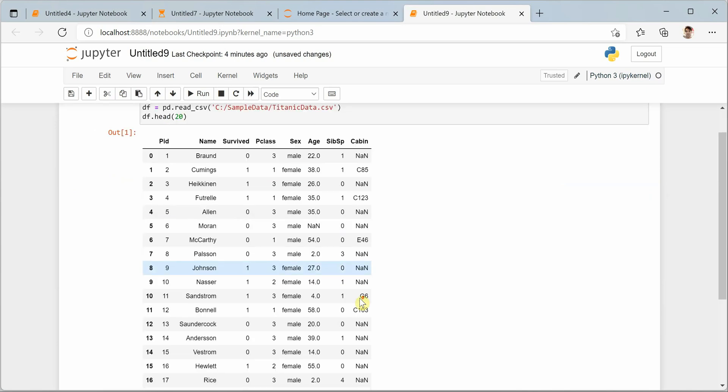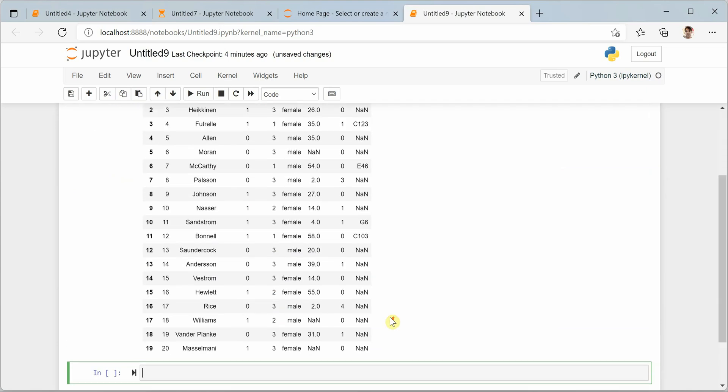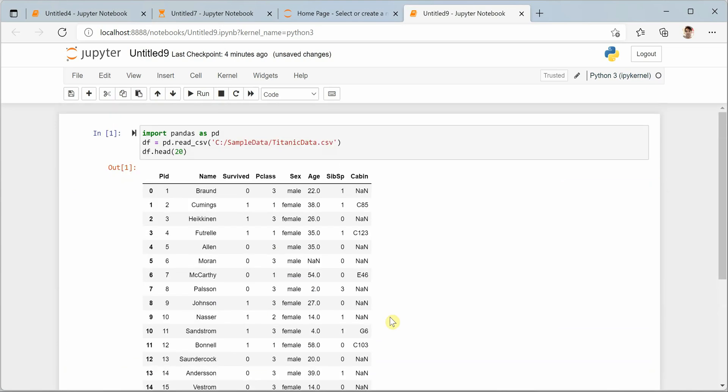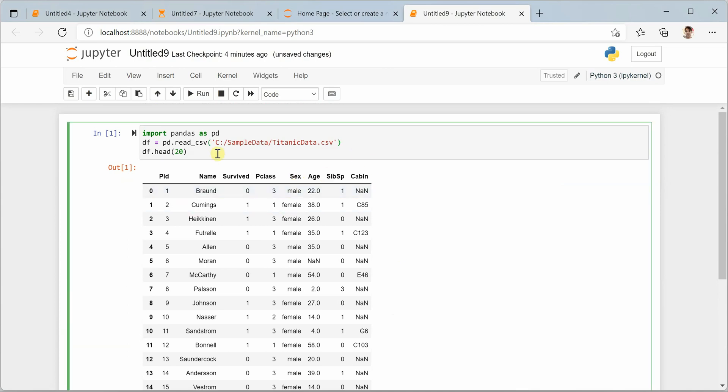These are the initial 20 rows I have pulled in. Now let's say you want to update the value of the sex column wherein you want to replace male with boys. Let's see how we can achieve that. First of all we need to say DF and then we can use LOC.